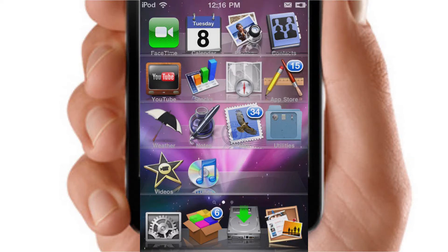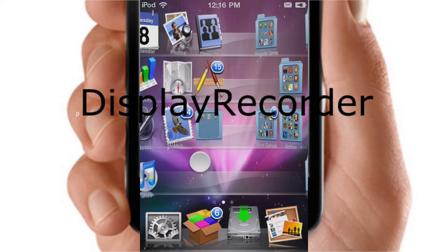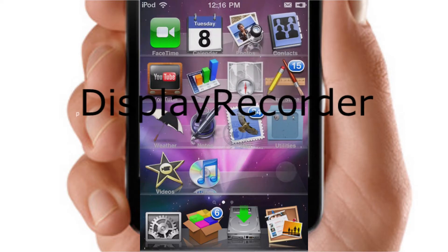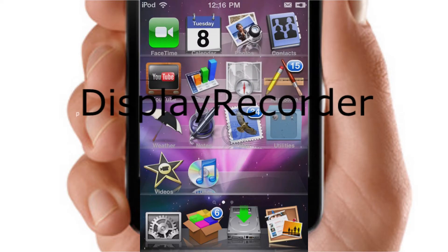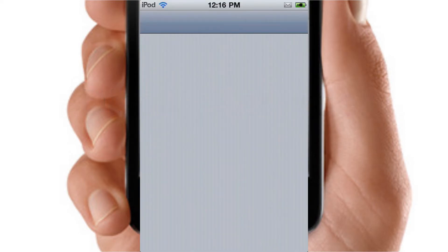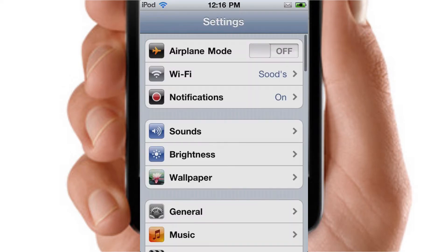Hey guys, this is Treehouse Hacker here, and today I'll be showing you how I actually record my videos. This is what I'm using to record my videos — it's called Display Recorder. You are required to have a jailbreak for this, guys. So yeah, just quickly showing you what Display Recorder is.